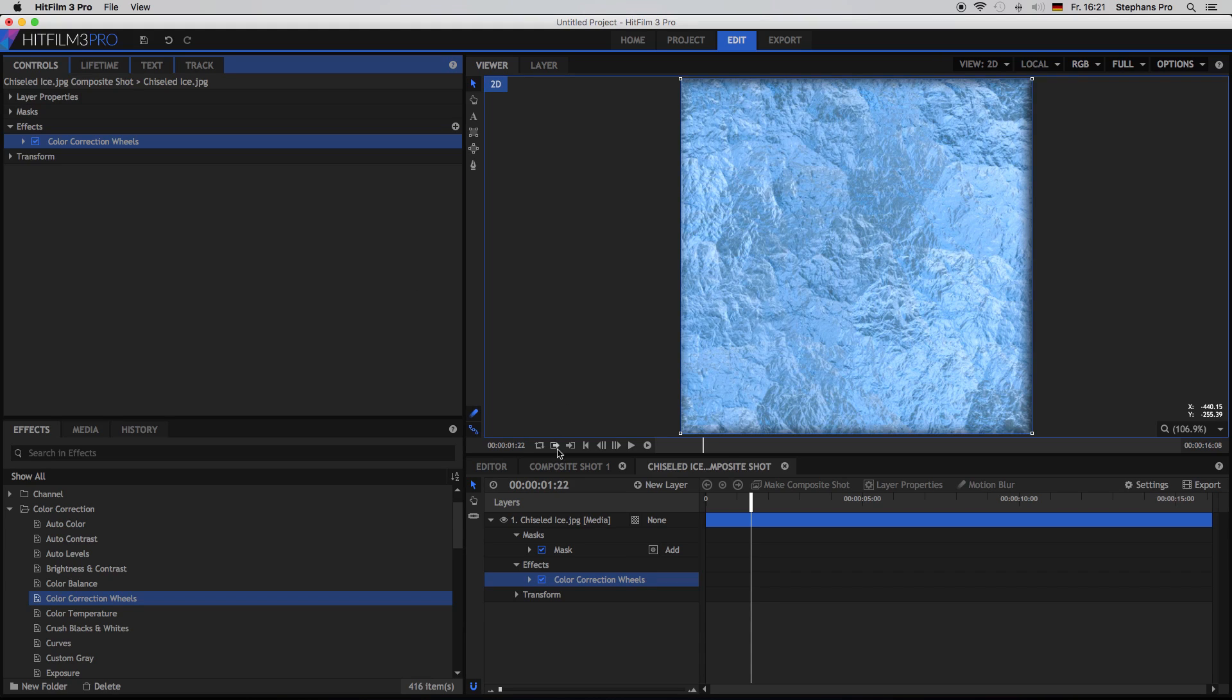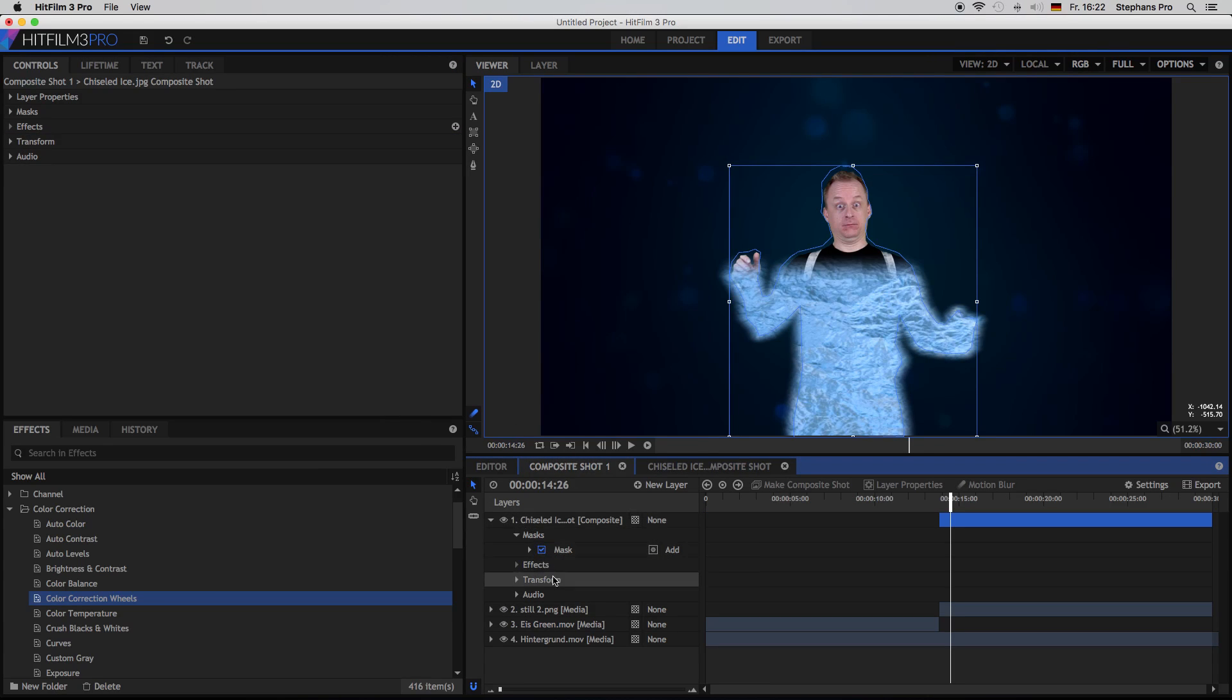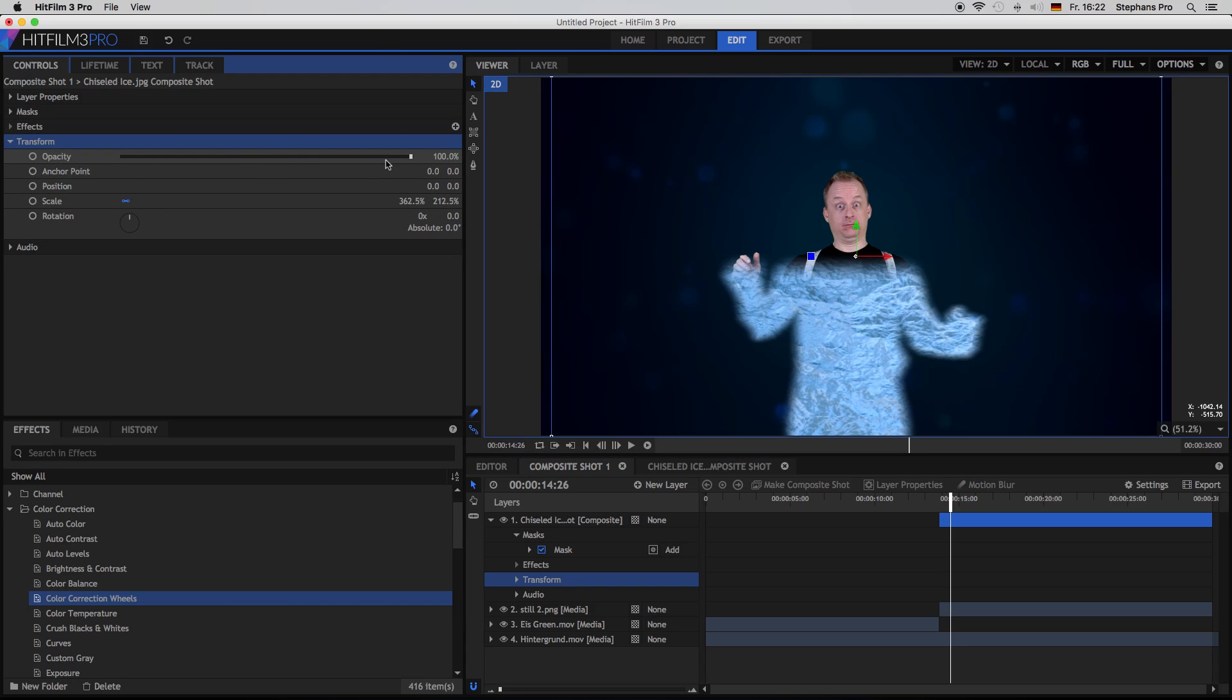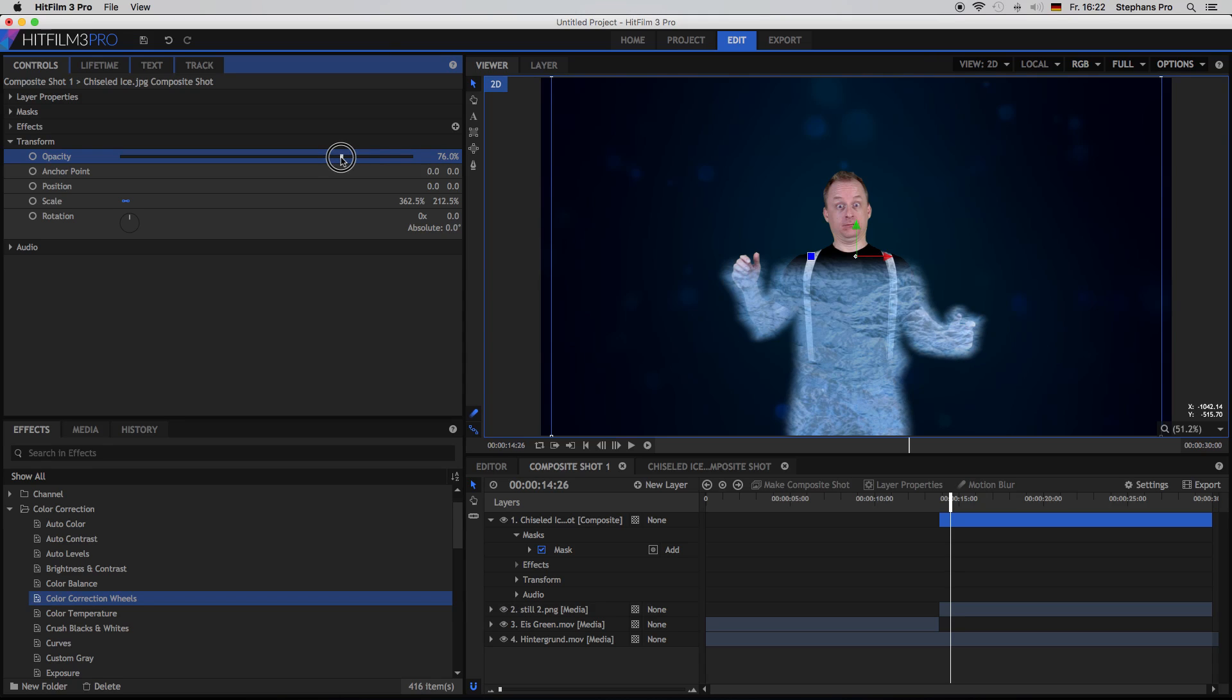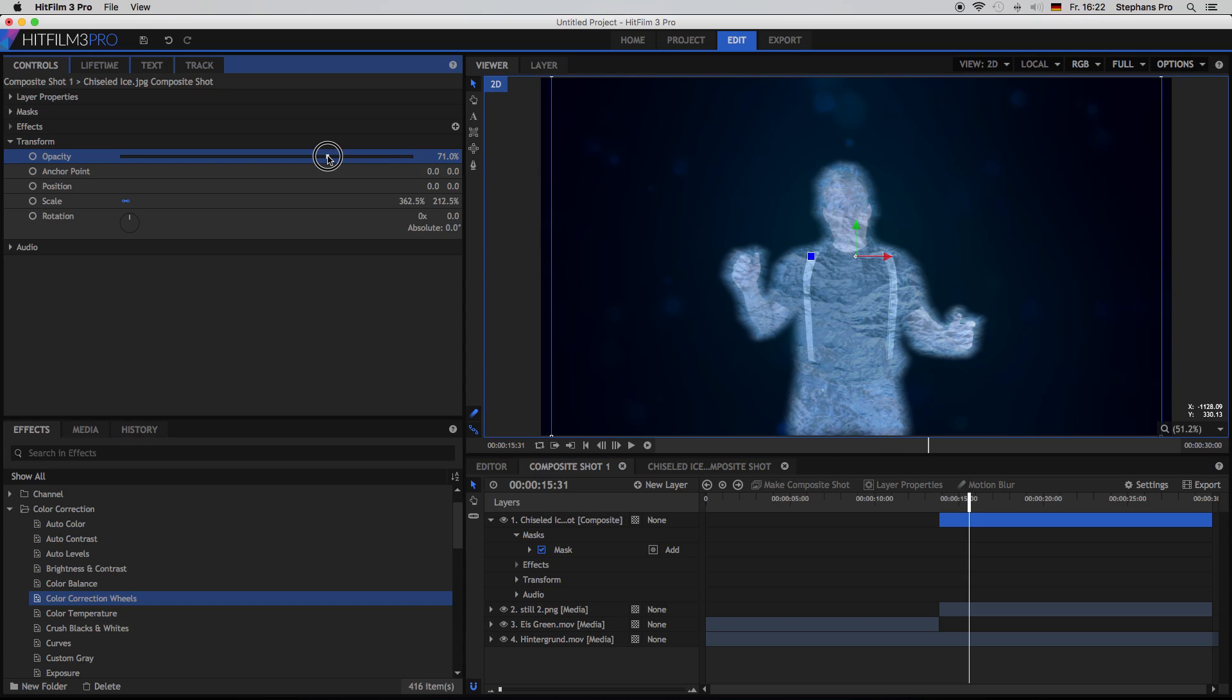Okay. Let's get back to the main composite shot. Go to its transform properties and lower the opacity. Yeah, something around 76. Yeah, depends on your footage. But so you can still see the actor behind the ice. Just try the best settings.